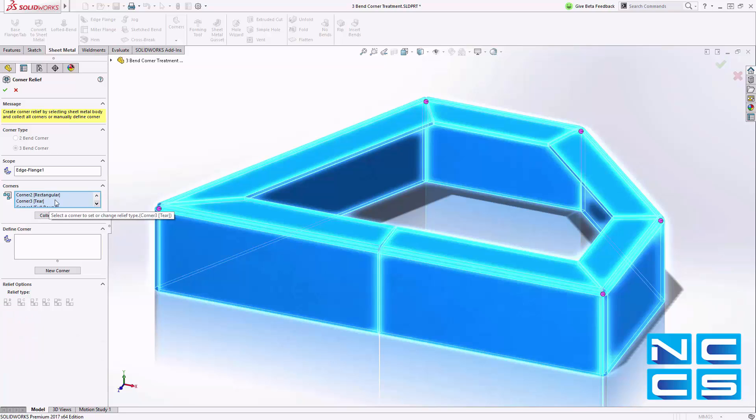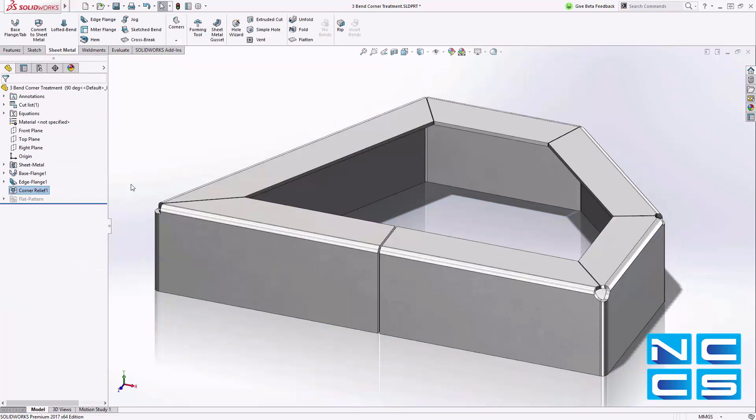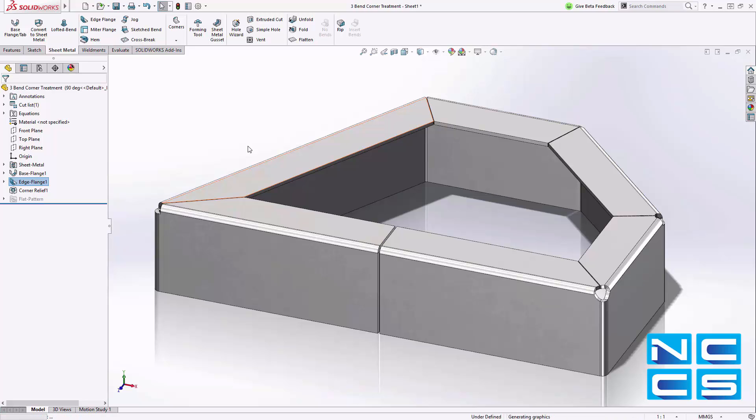Select the option in the corner relief property manager. Let SOLIDWORKS collect the appropriate corners and choose from the various relief options. This particular relief feature has all the options which can be seen in the drawings.